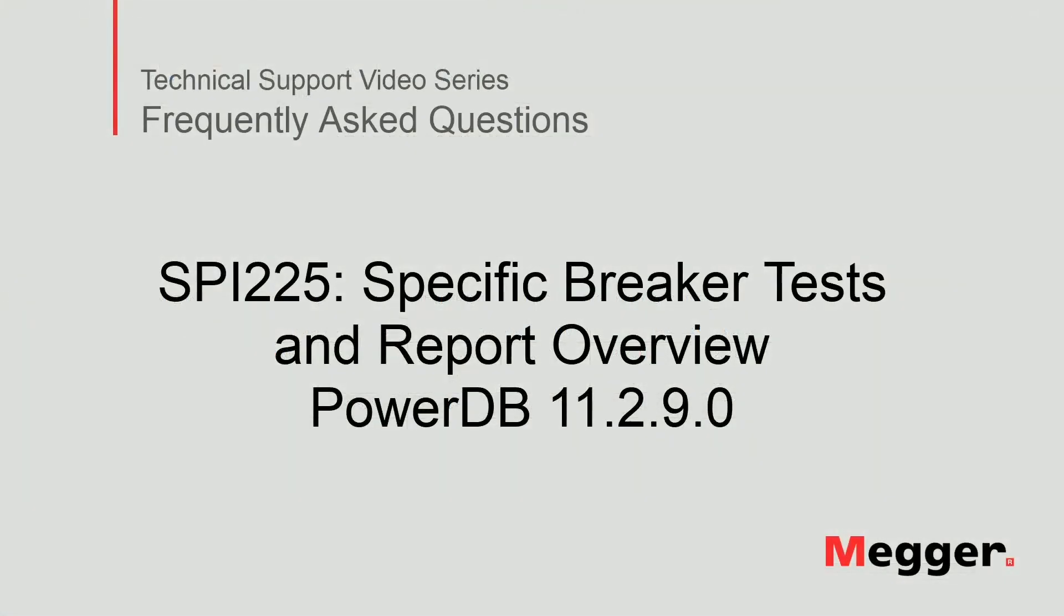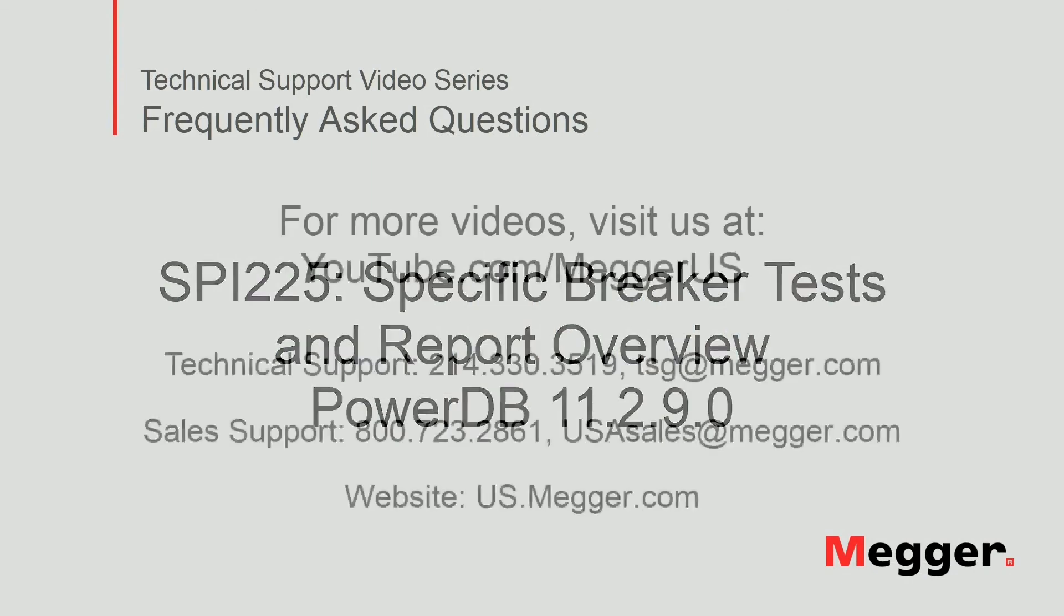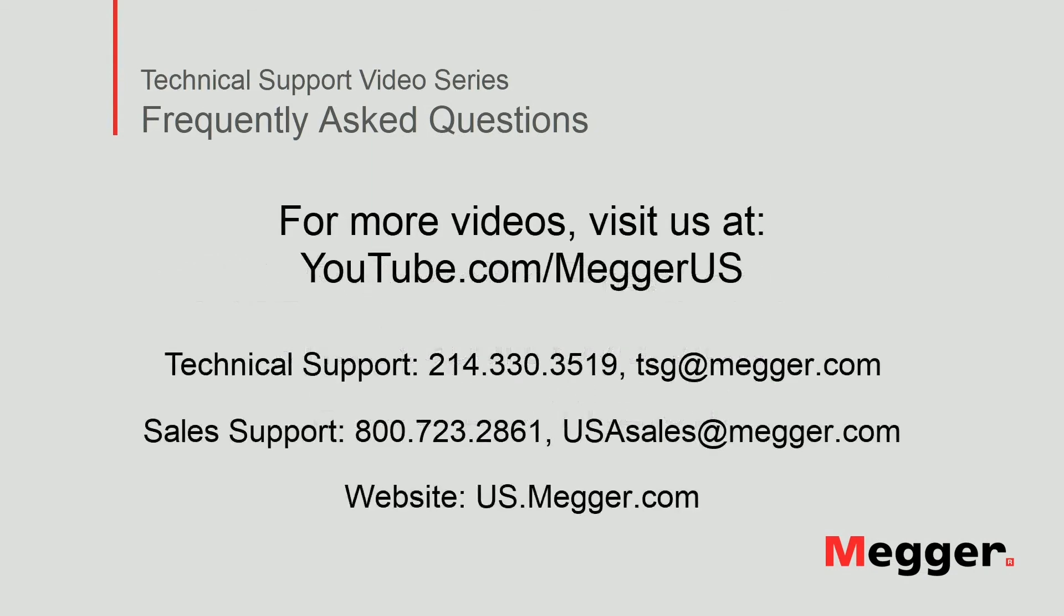This concludes SPY225 Specific Breaker Test and Report Overview. Visit the Megger YouTube channel for more videos including technical webinars, product overviews and other how-to presentations similar to this one. Contact us for questions or more information about this topic or for any questions you may need for your electrical testing.